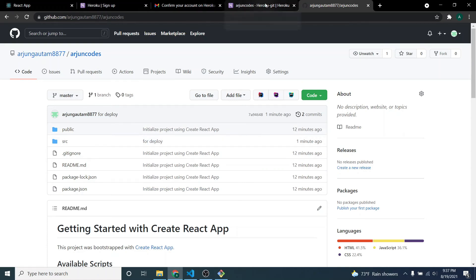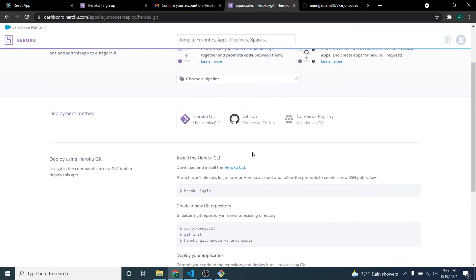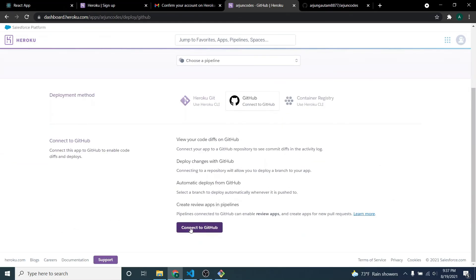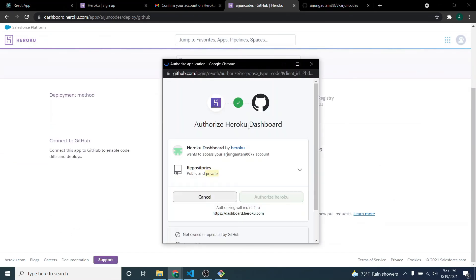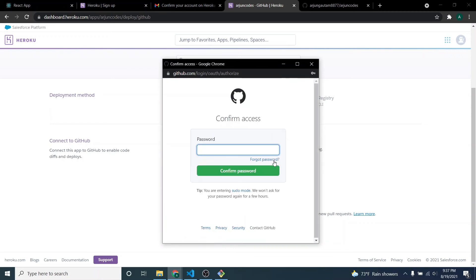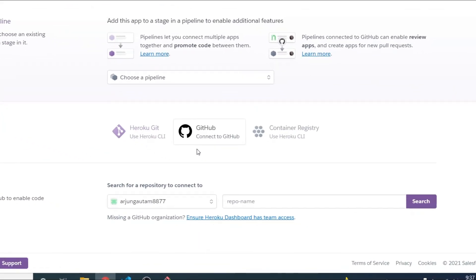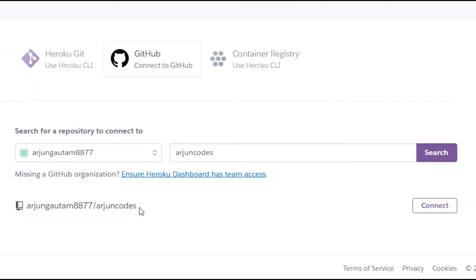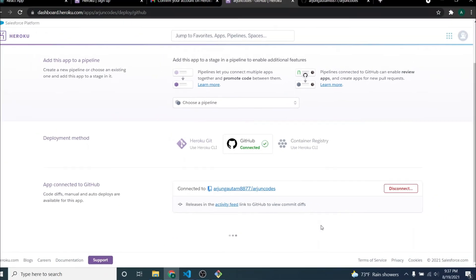Go back to Heroku and click on 'GitHub' to connect to GitHub. Click 'Connect to GitHub' and authorize your GitHub account — enter your password when prompted. Once done, type the repo name, in my case 'origin-codes', and search. You can see the repository is displayed here.